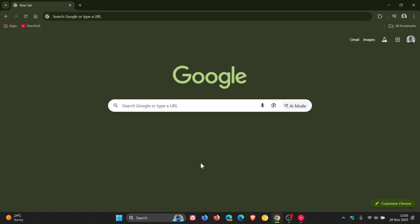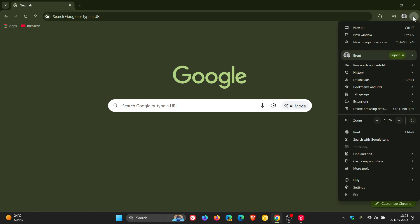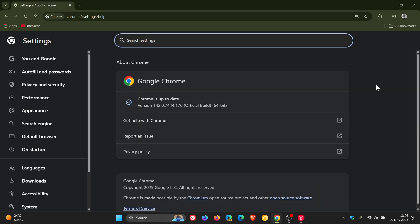Hi, Brentek here, where tech is made simple. So Google has rolled out the early stable release of our next version upgrade for Google Chrome, which will be version 143.